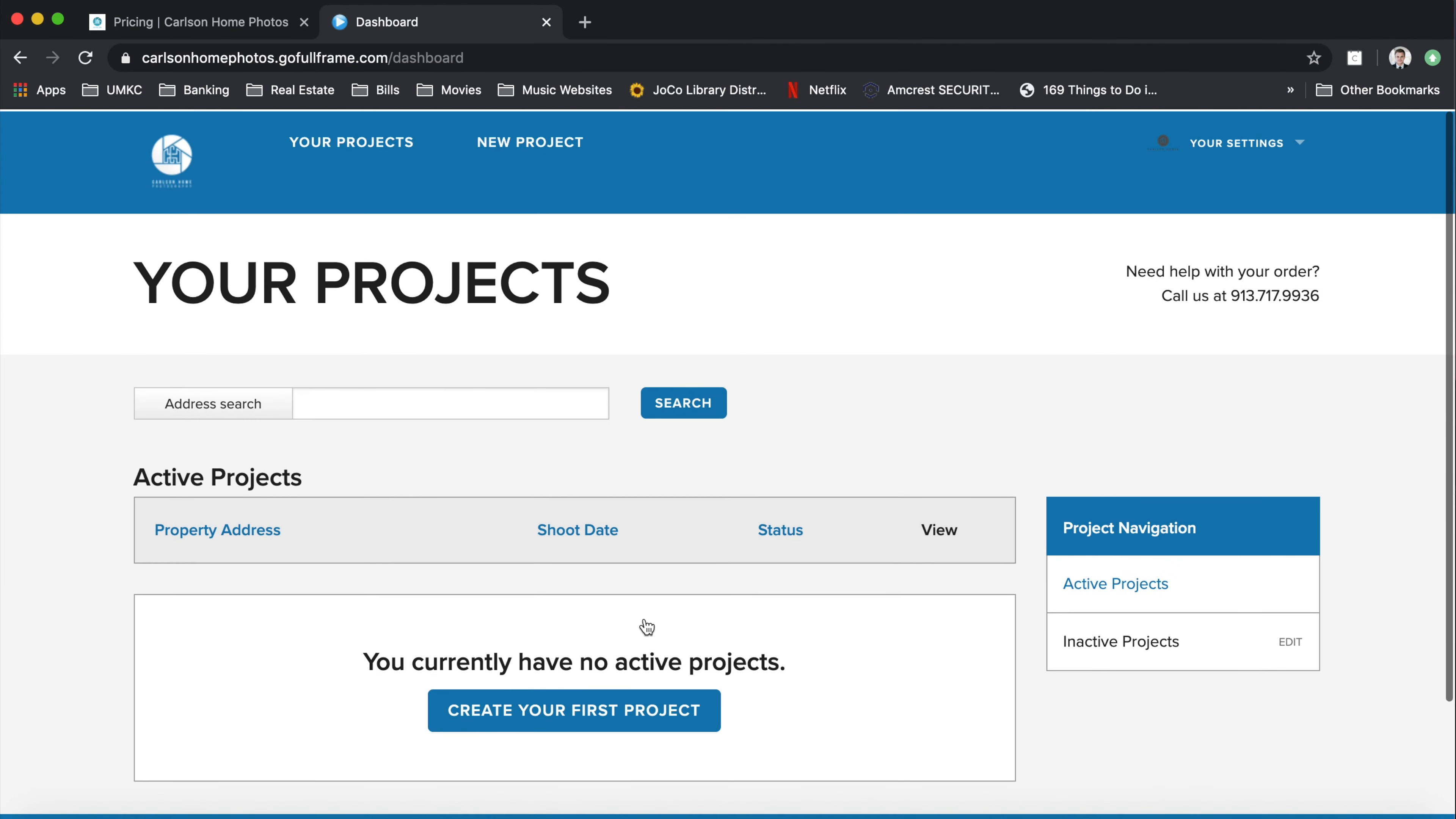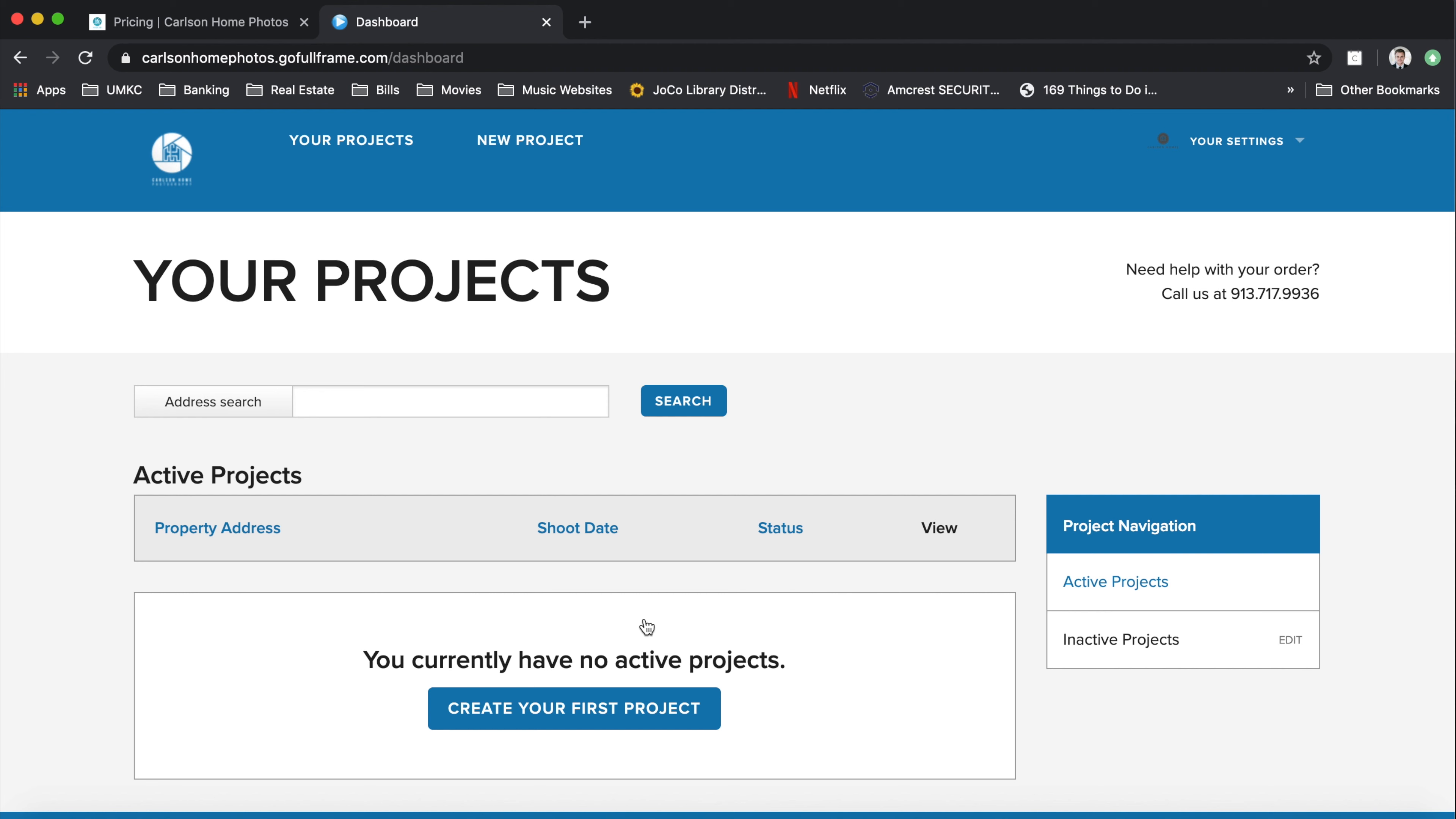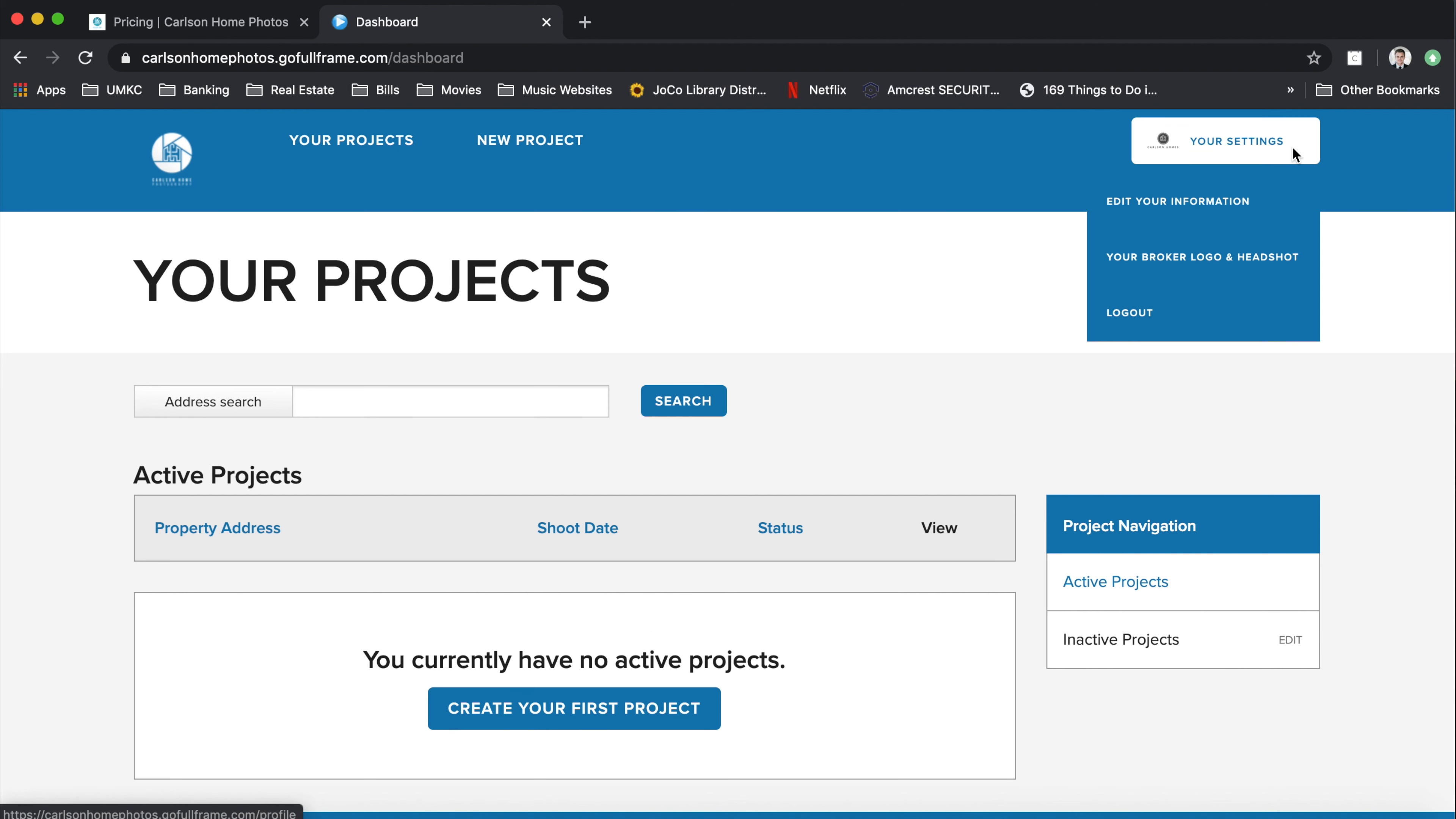Once you're logged in, you're going to want to add that affiliation code before you start a new project. So go to your settings at the very top right hand side and go to edit your information.